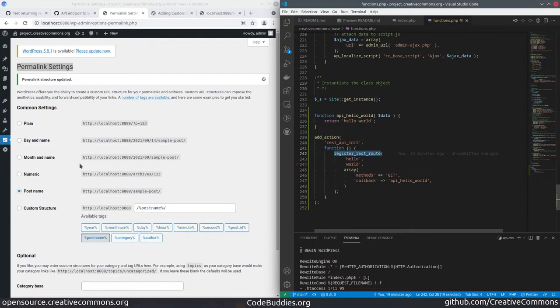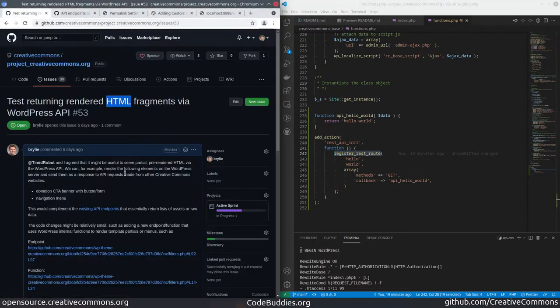In any case, I'm glad to be past that little bottleneck, and we'll move on in the next sessions to rendering some template HTML fragments and returning those to the client.